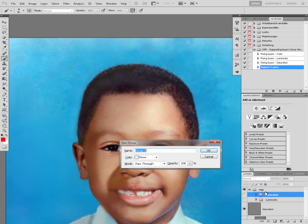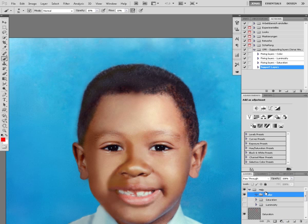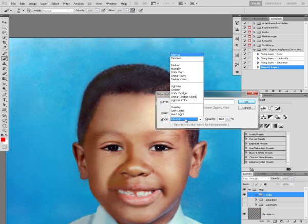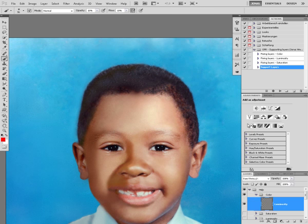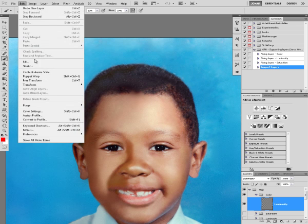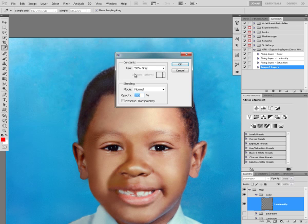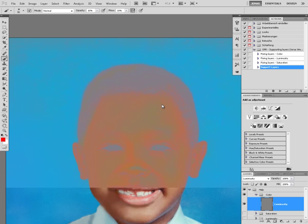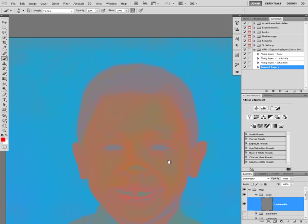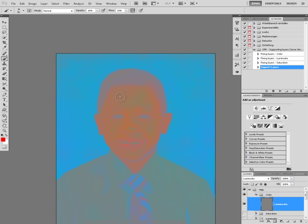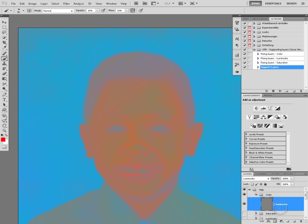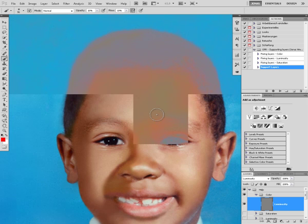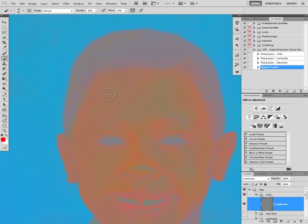The next part is to fix the color. For this we are again going to create a new group called color, and we are going to create a new layer inside it, call that one luminosity. The mode should be luminosity, and we are going to use edit fill 50% gray. This will gain us ability to extract all the color with this layer so we can see the image without any luminosity changes.